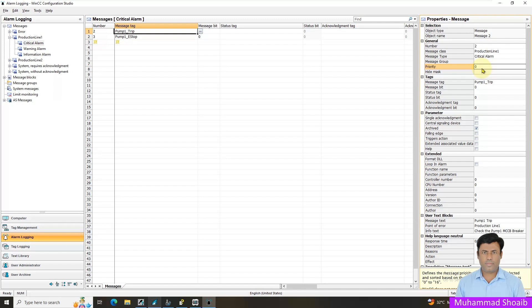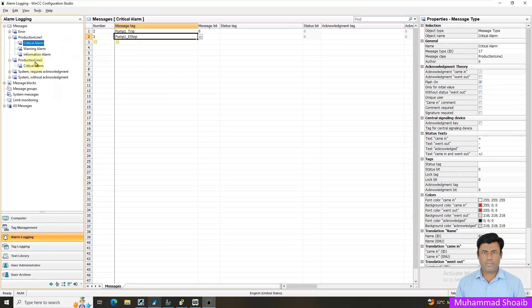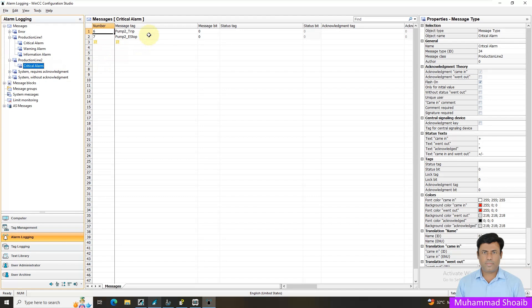We will now assign priority levels based on criticality. For me, the most critical signal is a trip — so I assign priority 1. Similarly, emergency stop gets priority 2, to differentiate that it is also critical but slightly less so than priority 1. In production line two, pump two trip also gets priority level 1 and emergency stop gets priority level 2.